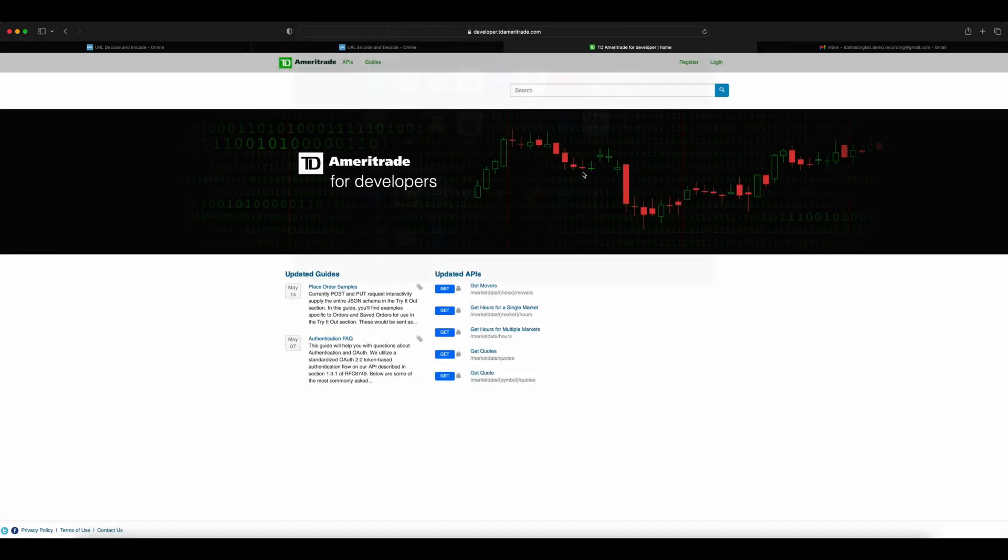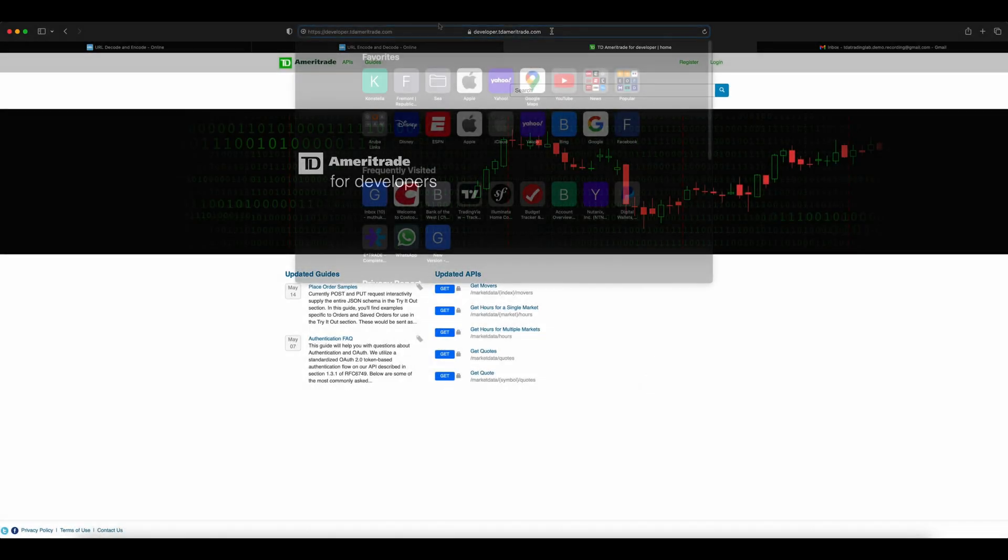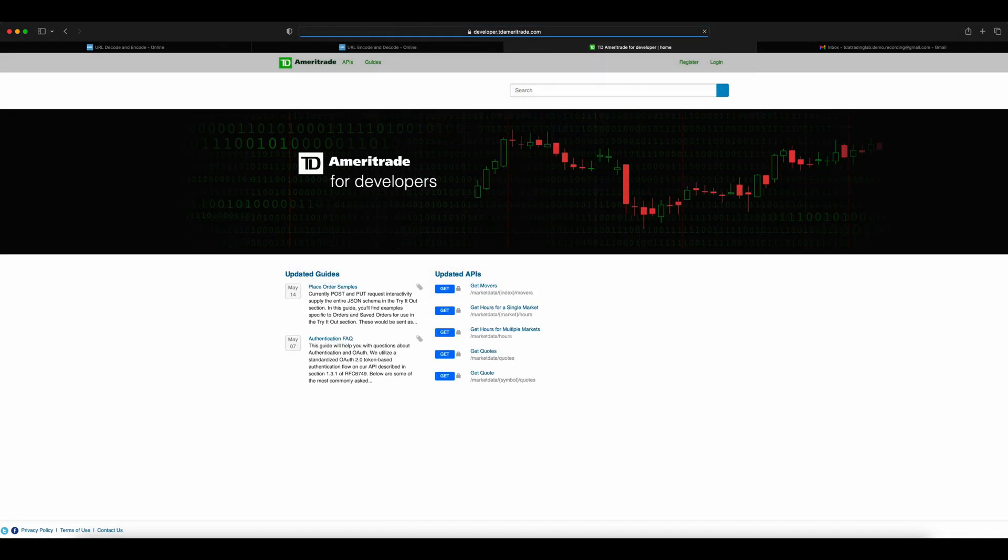This video shows how to set up the initial authentication for calling your first API for TD Ameritrade. Documentation is present, but this video executes all the steps through a live account.